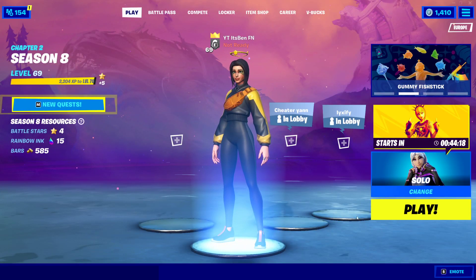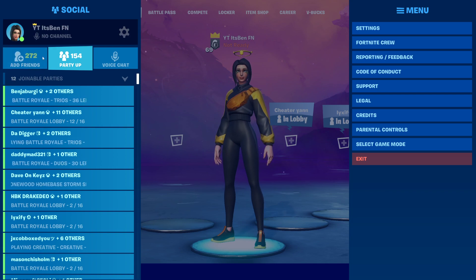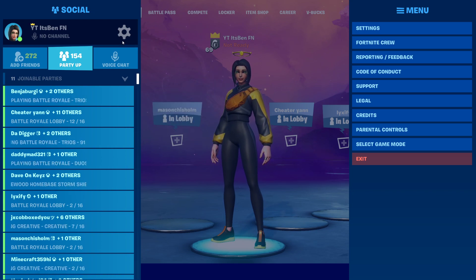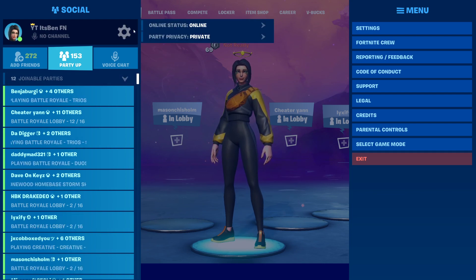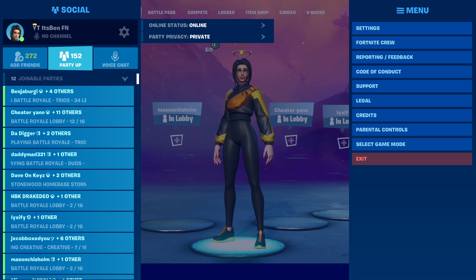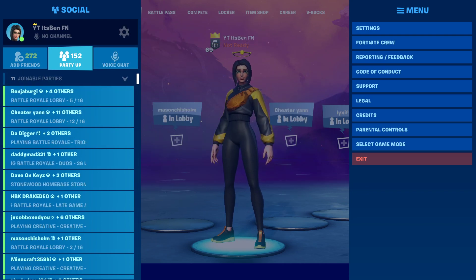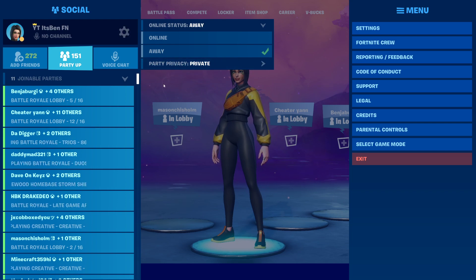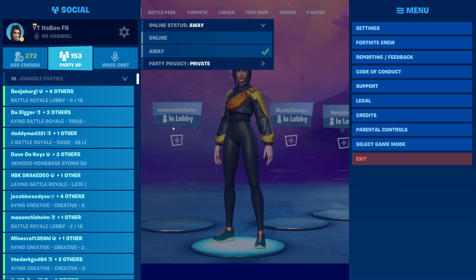Once you've gone back into battle royale, go to the top left corner where you should see add friends, party up, and voice chat. There will be a tire icon at the top — press on that tire icon. Once you press on it, it's going to say online status and party privacy. You want to put online status on away and then put party privacy on private. Once you've done that, click off of it.